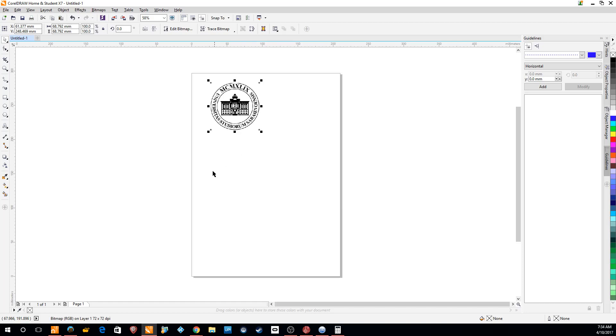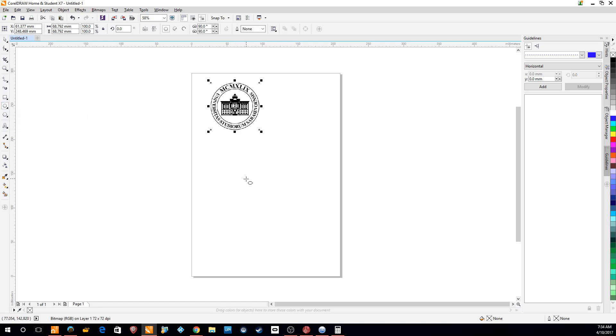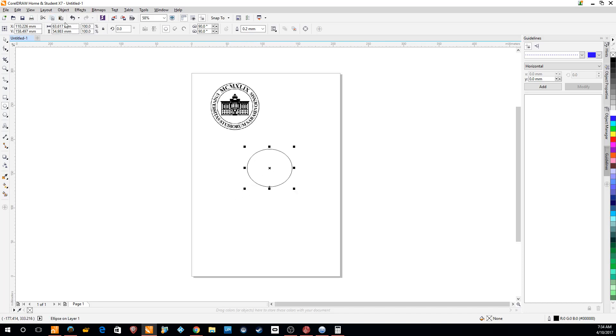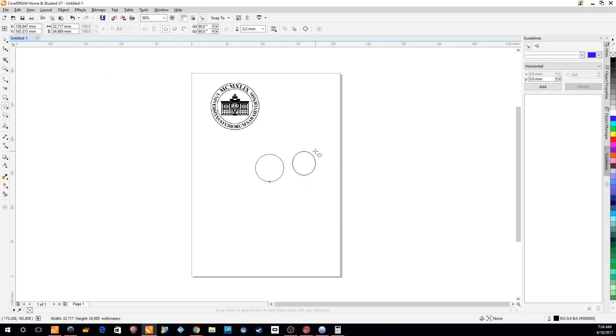So how do we do that? Well, the first thing we do is create a circle. We want to make this about 40mm by 40mm. Then we want to create another circle. We want to make this about 28.28mm by 28.28mm.